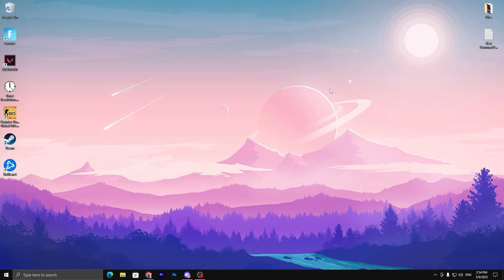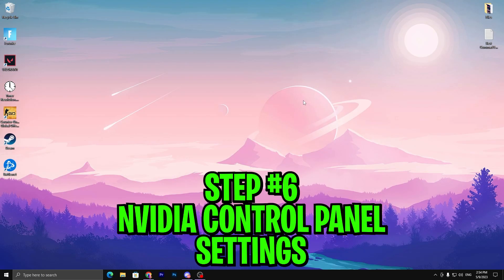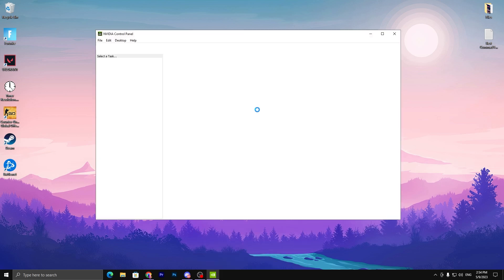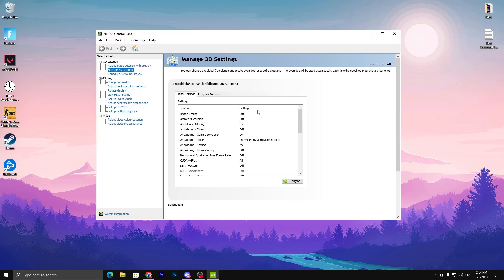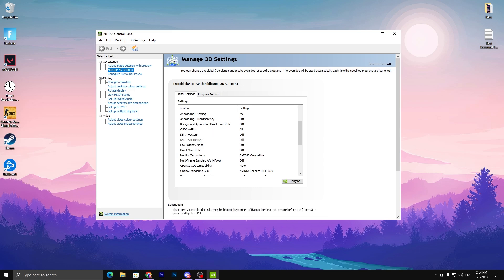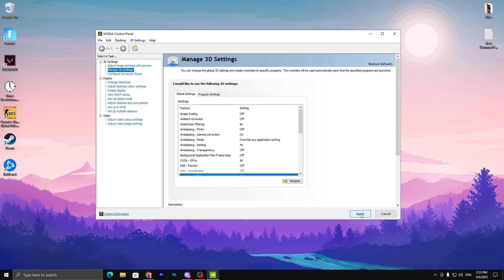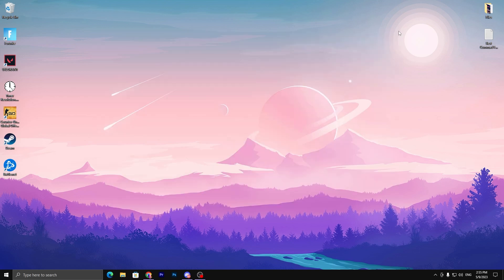If you have an NVIDIA GPU, open the NVIDIA Control Panel. Go to Manage 3D Settings, scroll down, find Low Latency Mode, and set it to Ultra for the lowest input delay. Hit Apply and click OK, then close the window. If you have an AMD GPU, open the AMD Control Panel and enable the Anti-Lag feature.